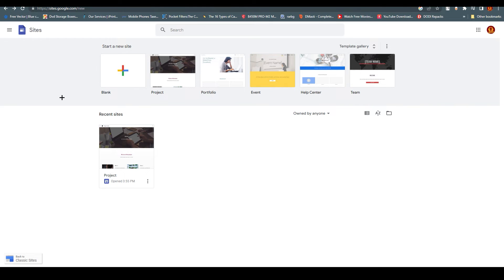Now, the key question: can you add Google AdSense to Google Sites? Google AdSense is a great feature, but it only applies to HTML and CSS coding. They provide a code that gets embedded into your website's HTML or CSS. However, if you create your site on Google Sites, that becomes a problem.